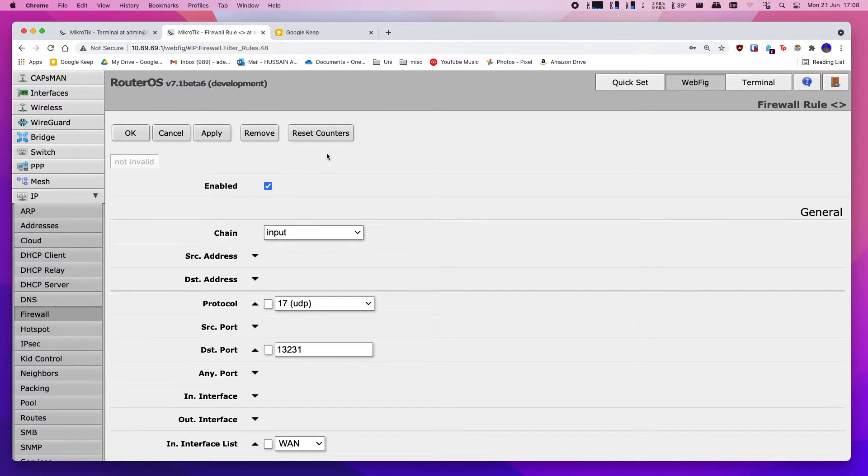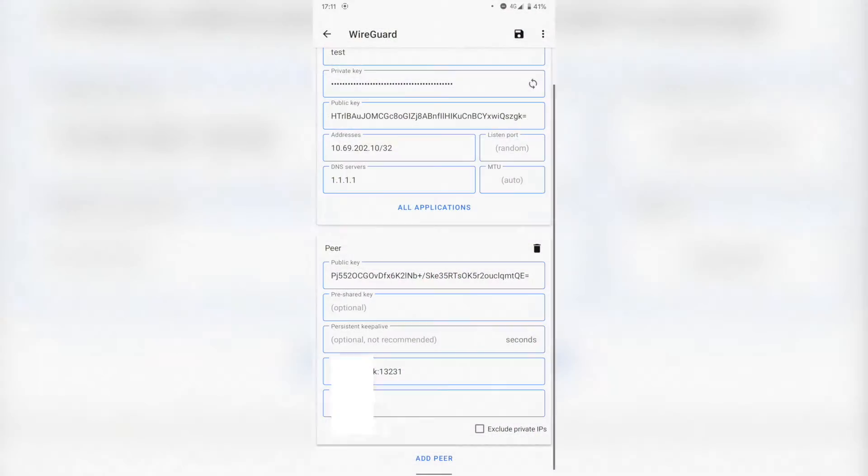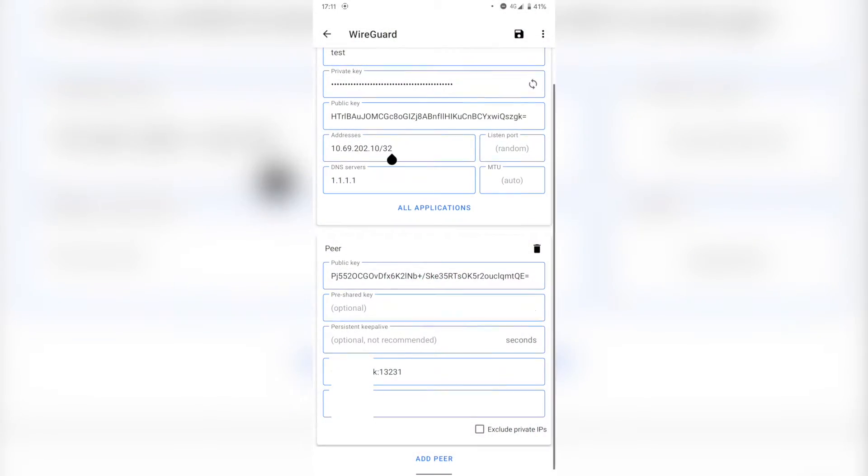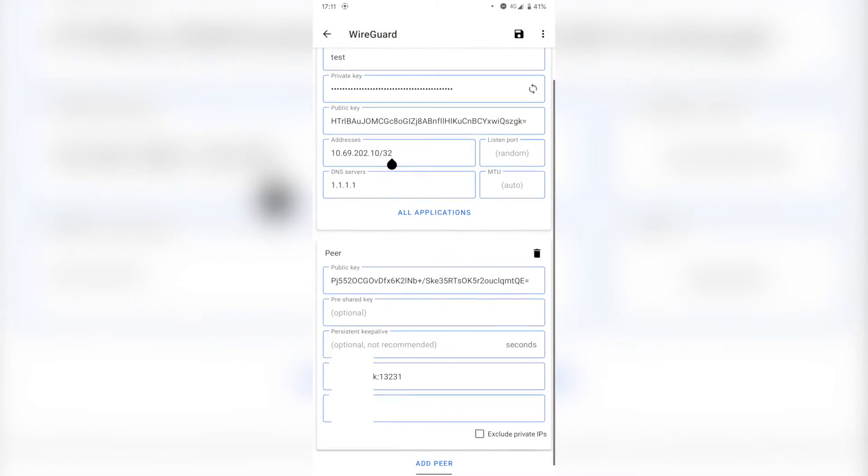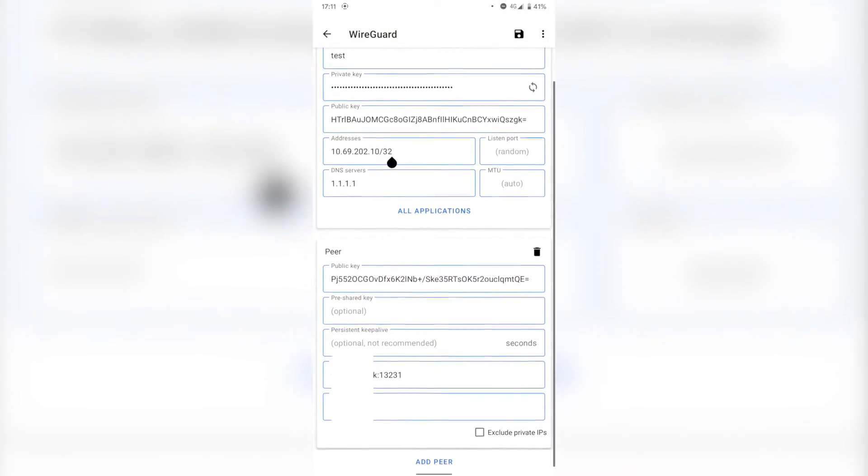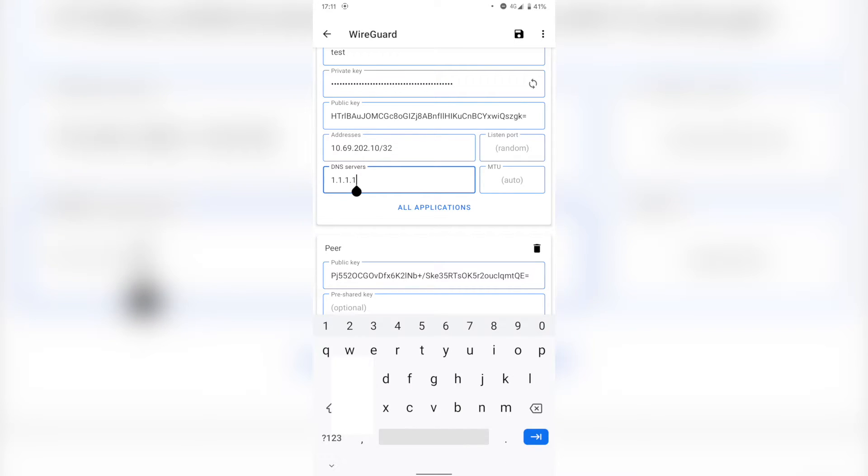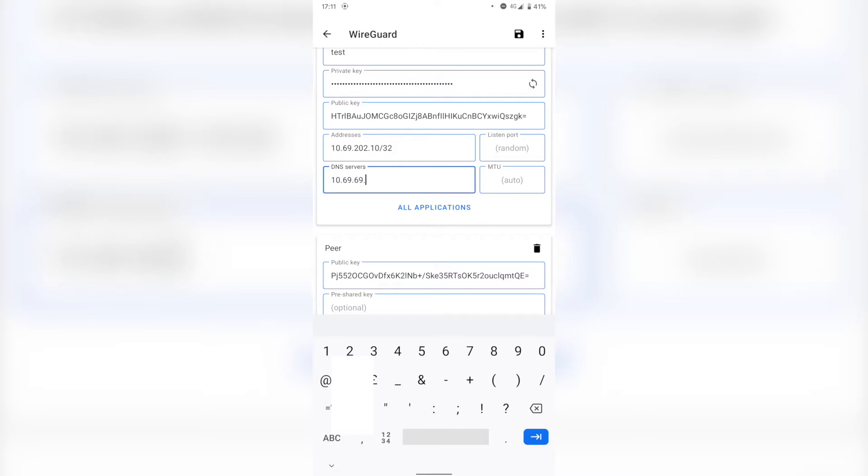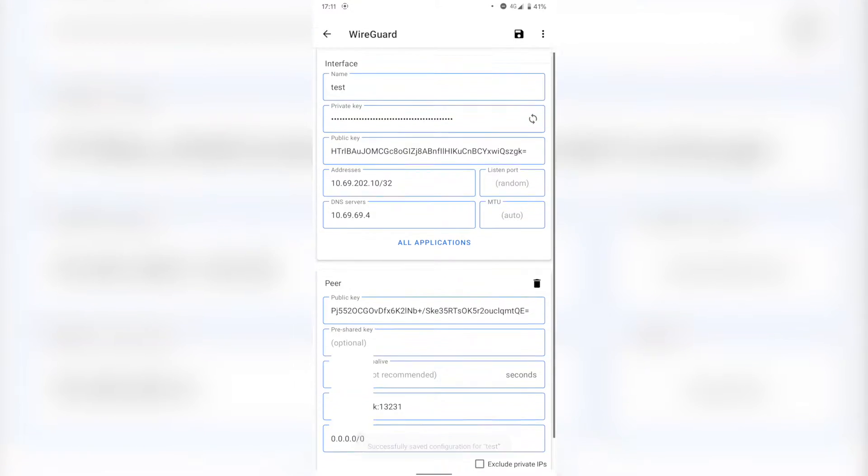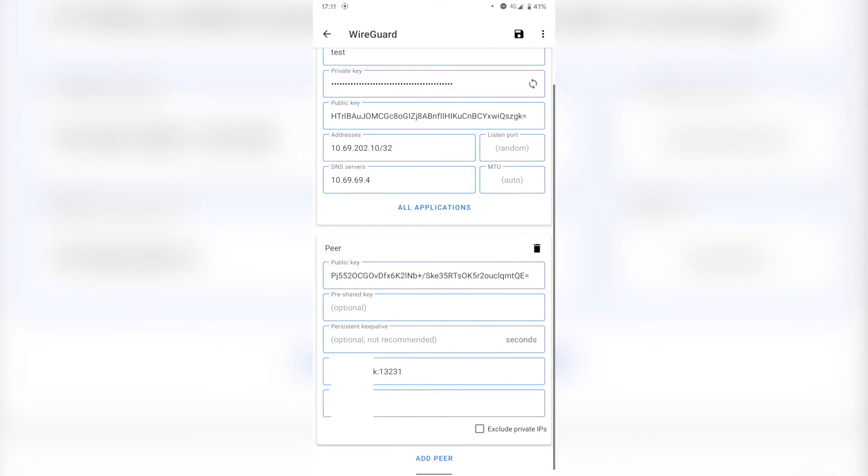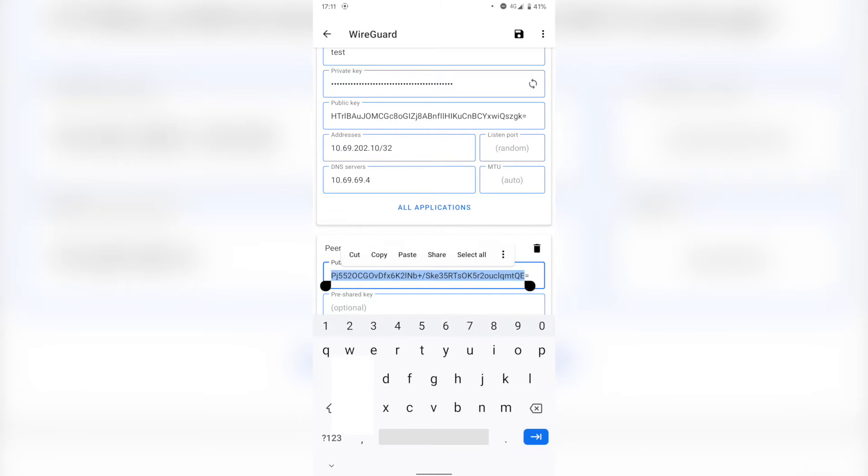So now let's finish off the configuration on the Android device. And then down here you're going to put in that same IP address that you configured specifically for this device. And then DNS server - you can choose whatever DNS server you want; I'm just going to change this to my internal DNS server.